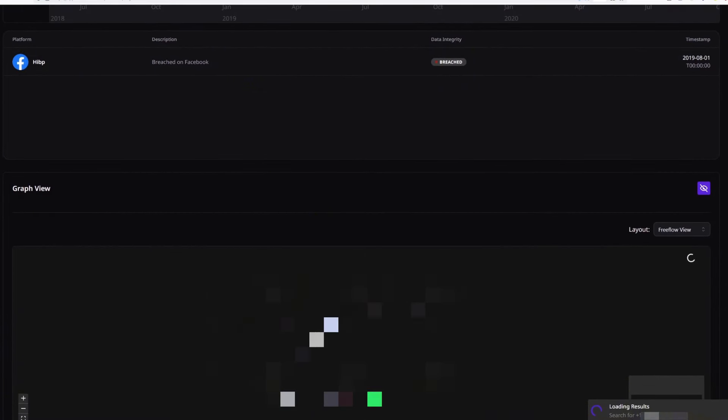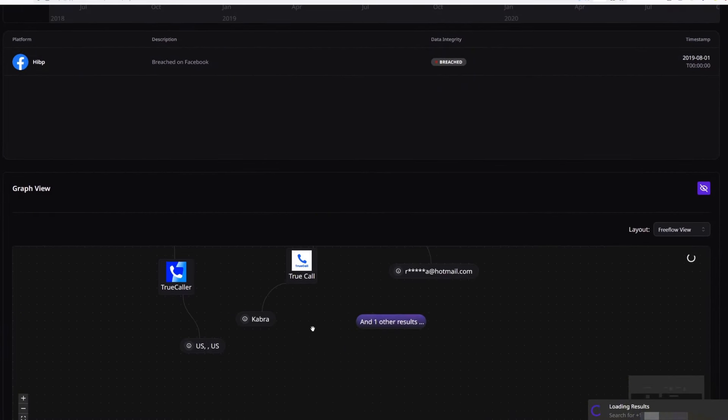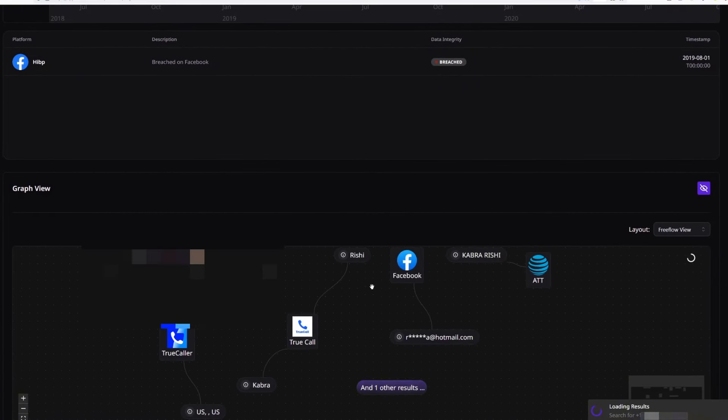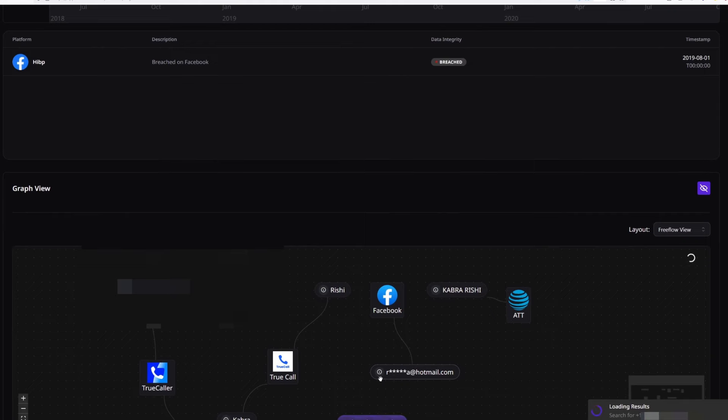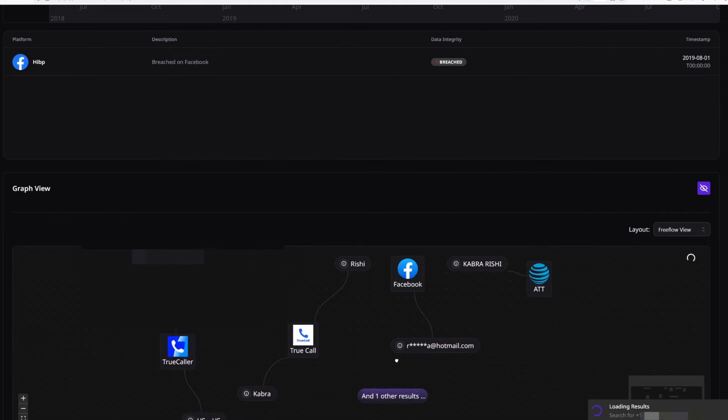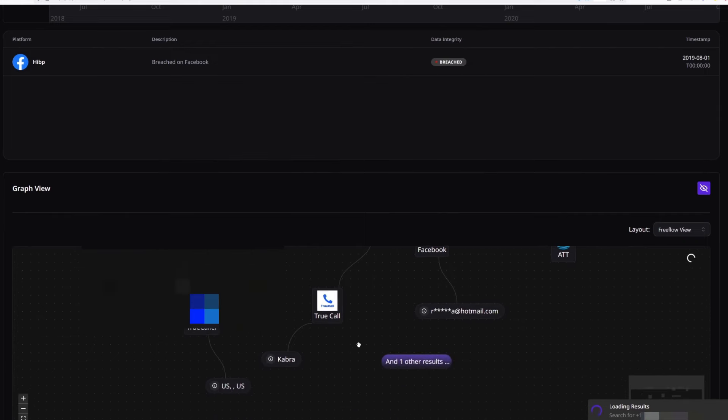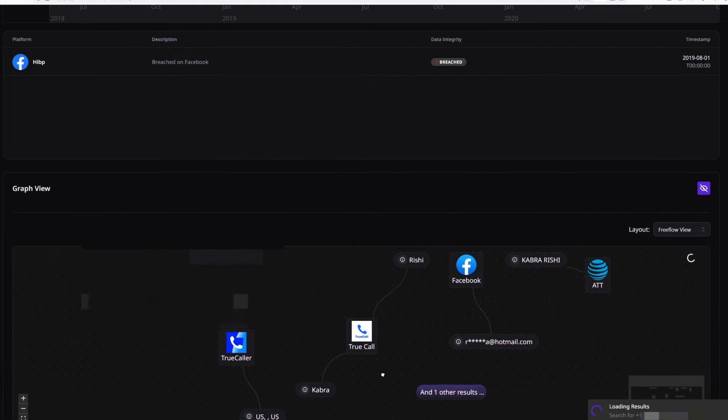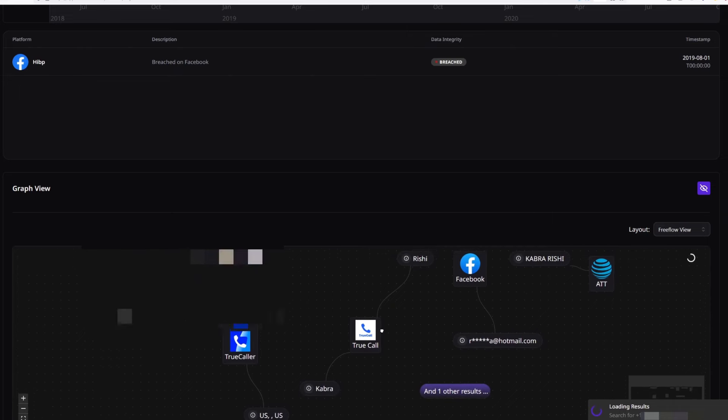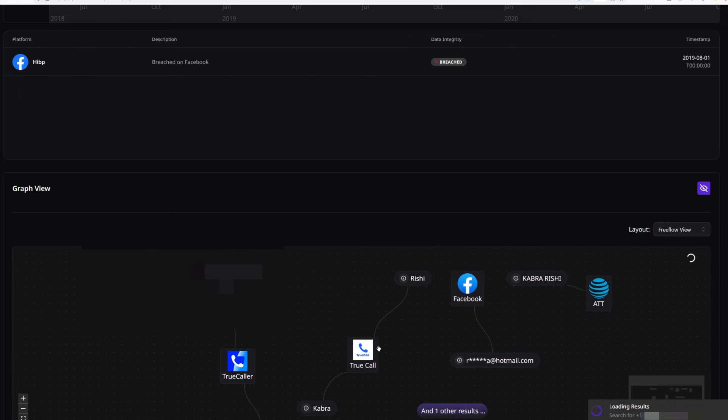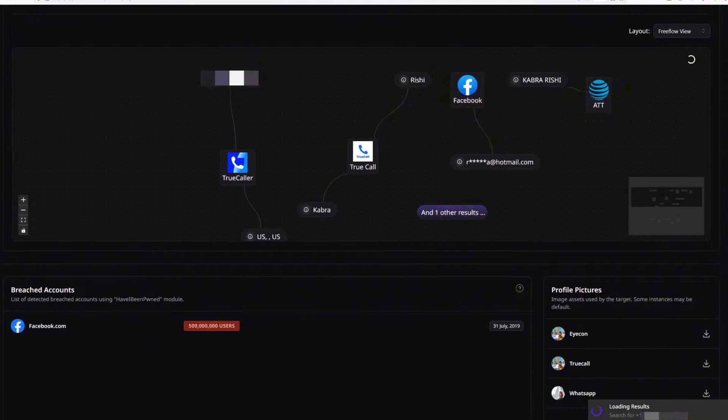I can scroll down more and have a look at the graph and see that this phone number is also associated with an email address that starts with R and ends with A. We can also see the name of the person that's associated with this phone number that has been found on true call.